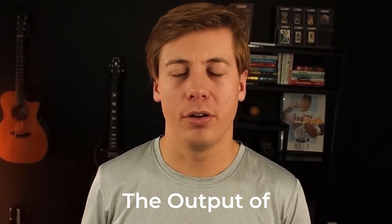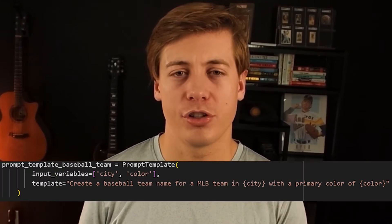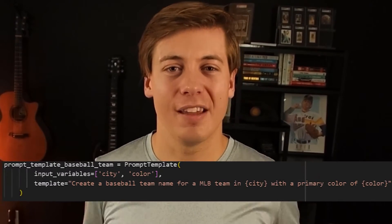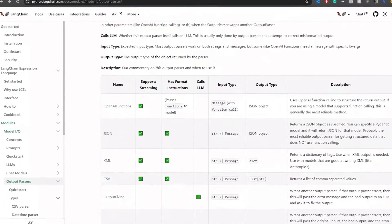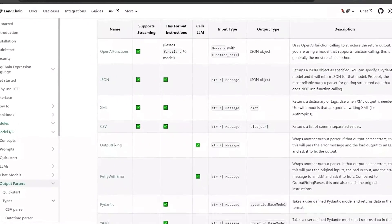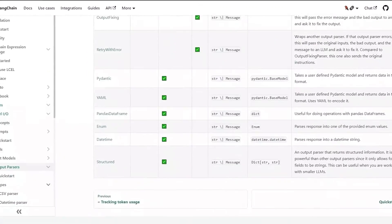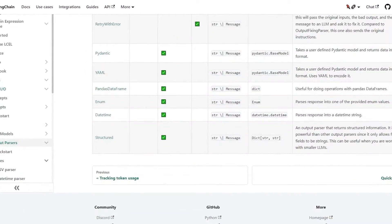Did you know that you could format the output of your large language models? In fact, if you take a look at the LangChain documentation, there are 12 different examples provided.